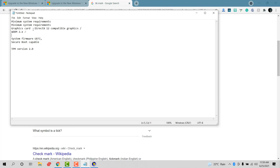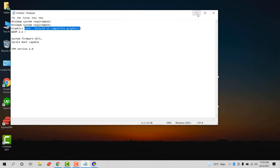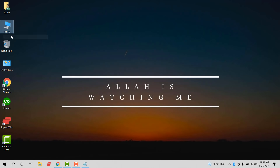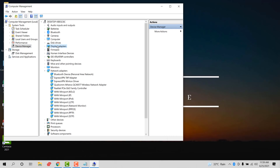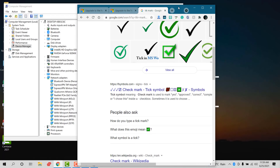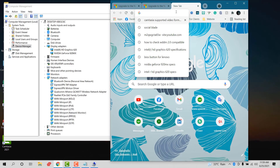Now we need to check if DirectX 12 is enabled or not — DirectX 12 or above. Go to This PC, click Manage, then go to Device Manager, then Display Adapters. I have two drivers; I'll go with the Intel one since it's at the top.